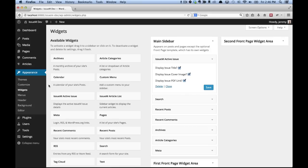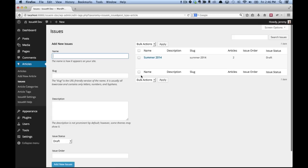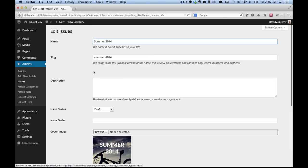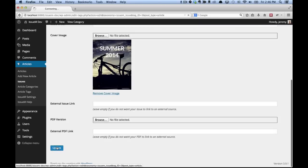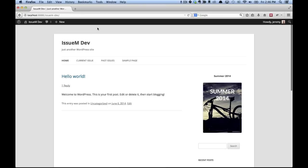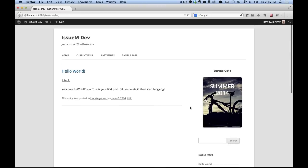And the last step is to go back to articles, issues. We're going to edit our current issue. And we're going to change the issue status to live. We'll click update. And now we go to the front end of the website. We'll see our current issue here in the sidebar.